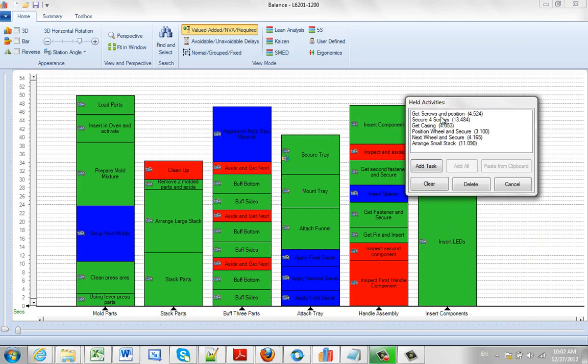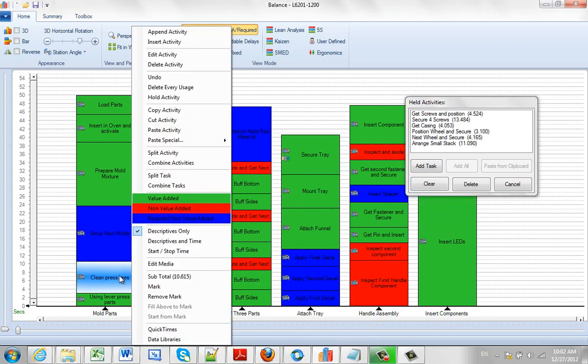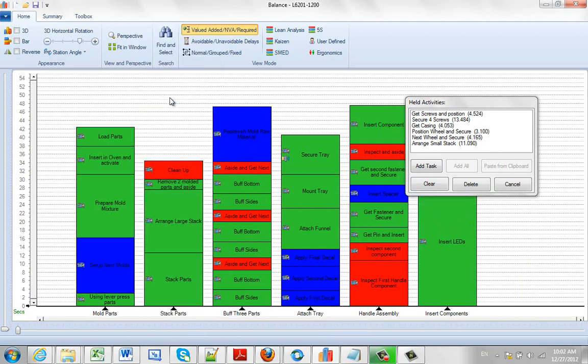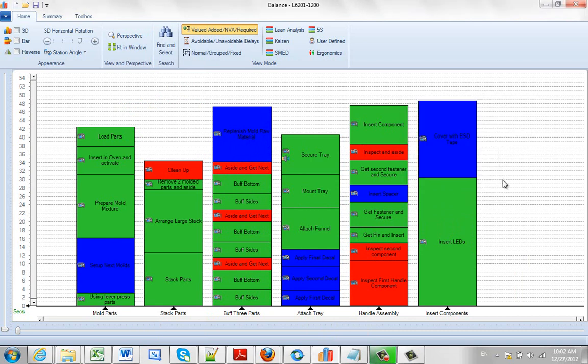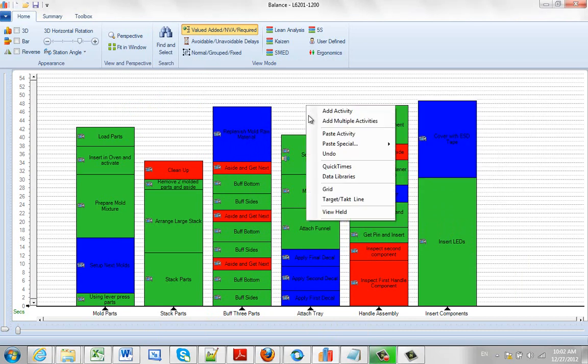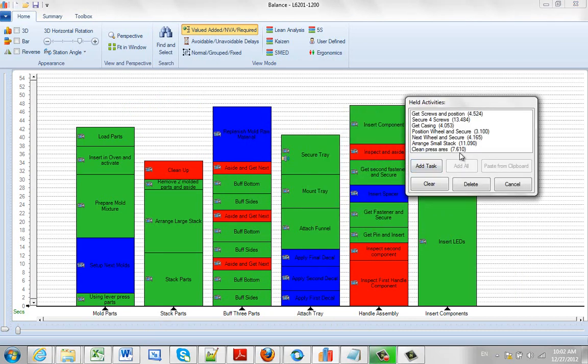Now we can do it for the whole task, or we pick a particular element. So I might pick a clean press area here, hit the right button. We've also got a Hold option here, Hold Activity. And then if I refresh this, if I click on my View Held, you can see here's my clean press area has been added to my list now.